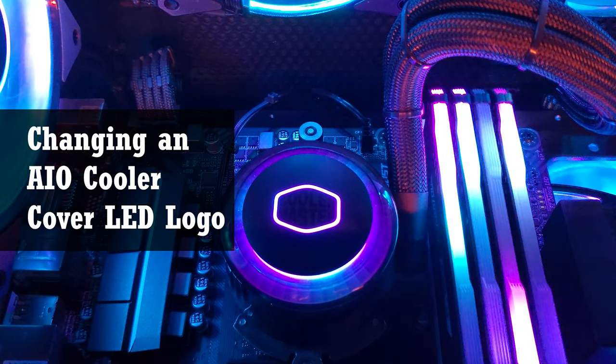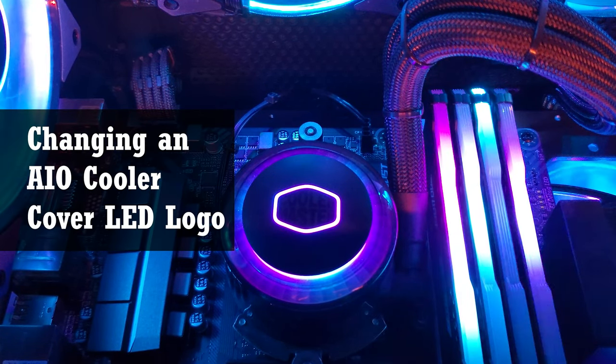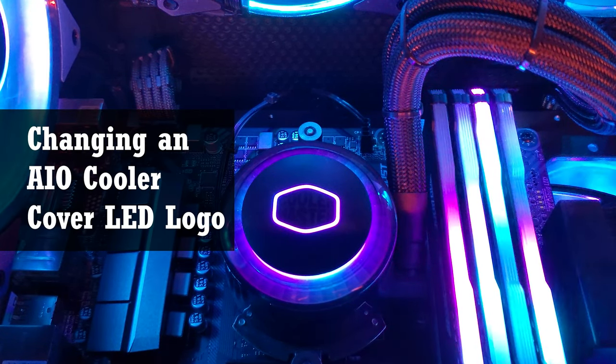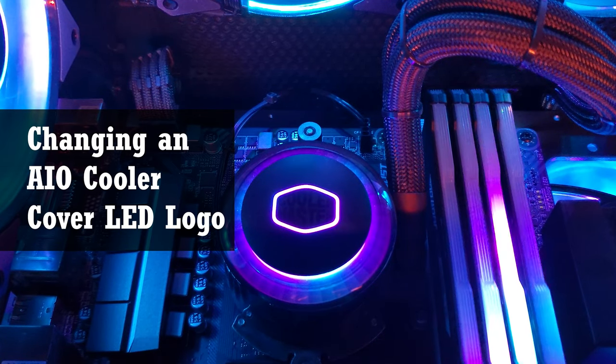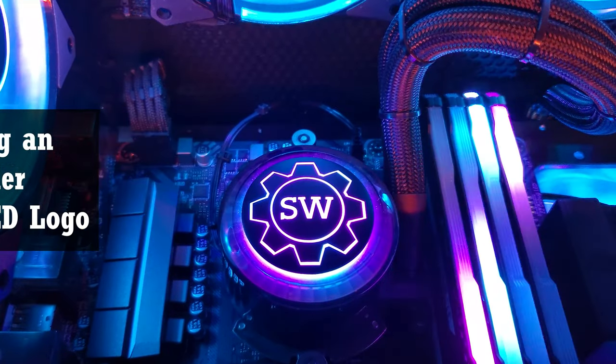In this video, I'm going to show you how I changed my work computer's AIO cover from this to this.